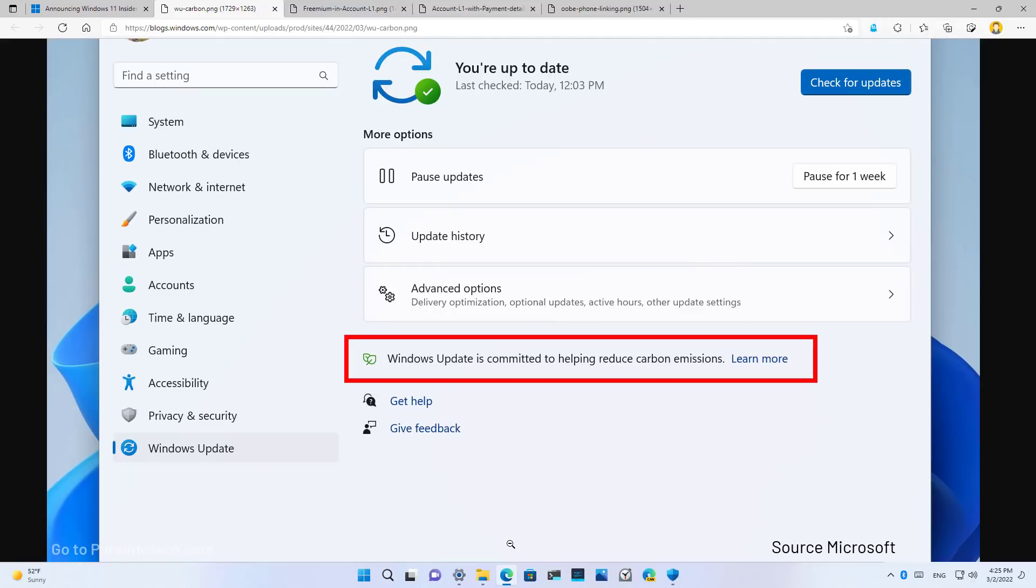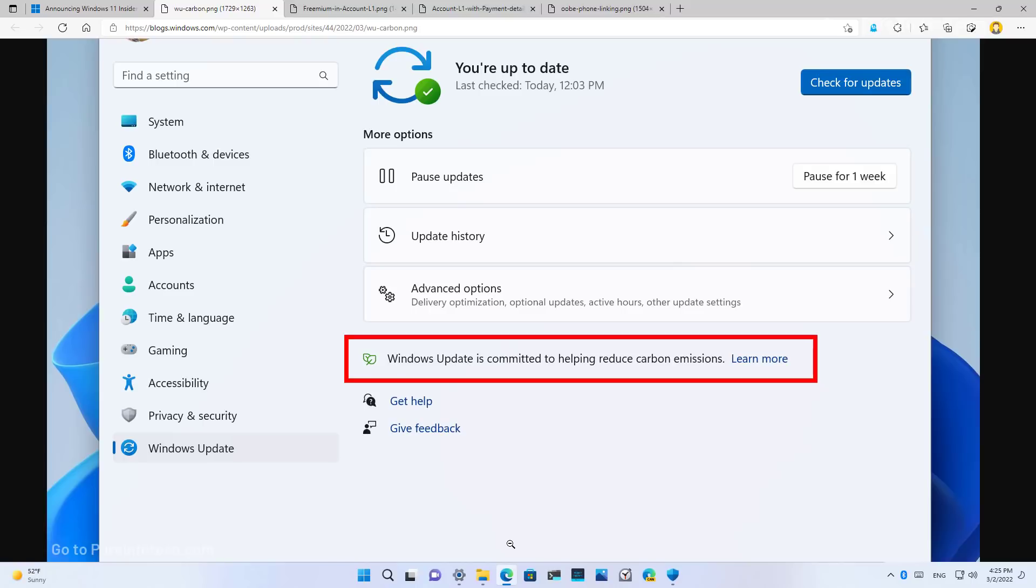On Windows Update, the system will now schedule automatic updates during the times that will result in lower carbon emissions. According to the company, electrical grids supply power from multiple sources, including renewable and fossil fuels. In this update, Windows 11 will prioritize installing updates when more clean energy is being used, such as solar, wind, or hydro.